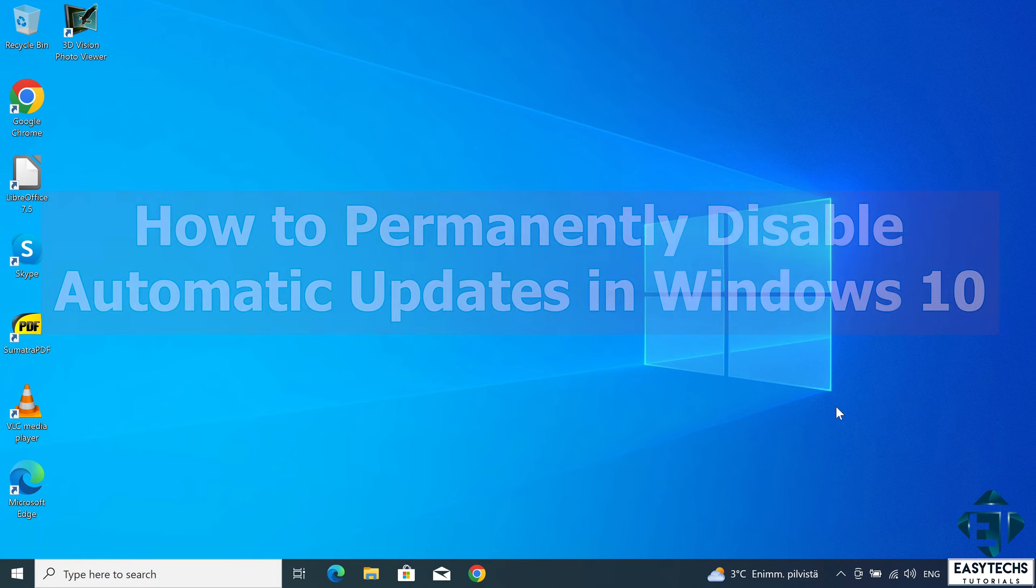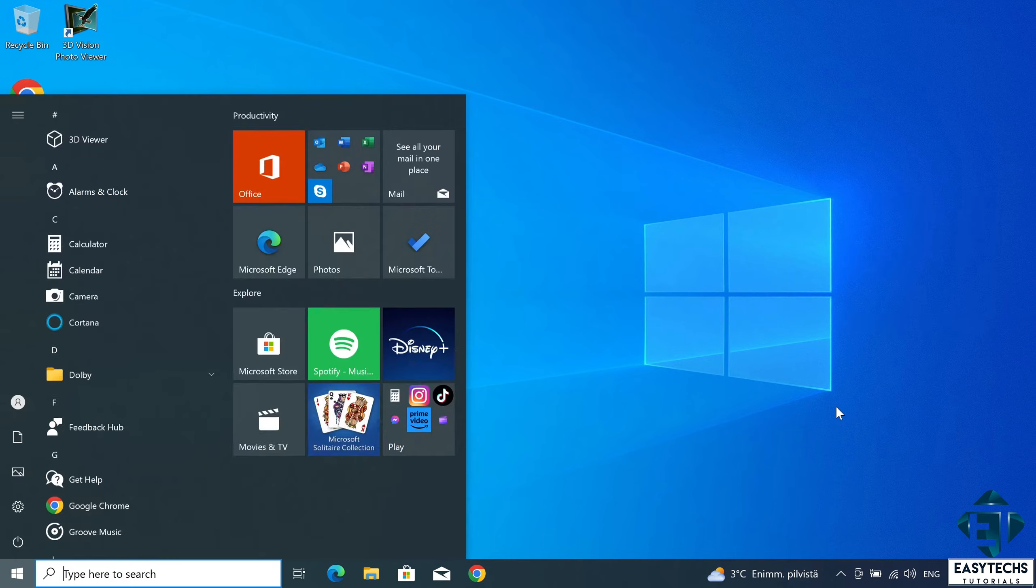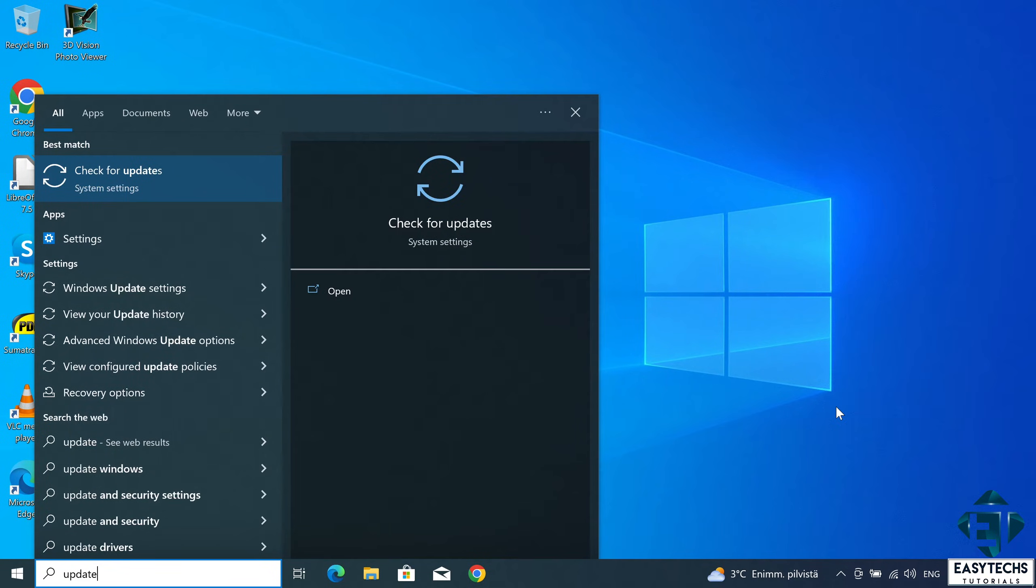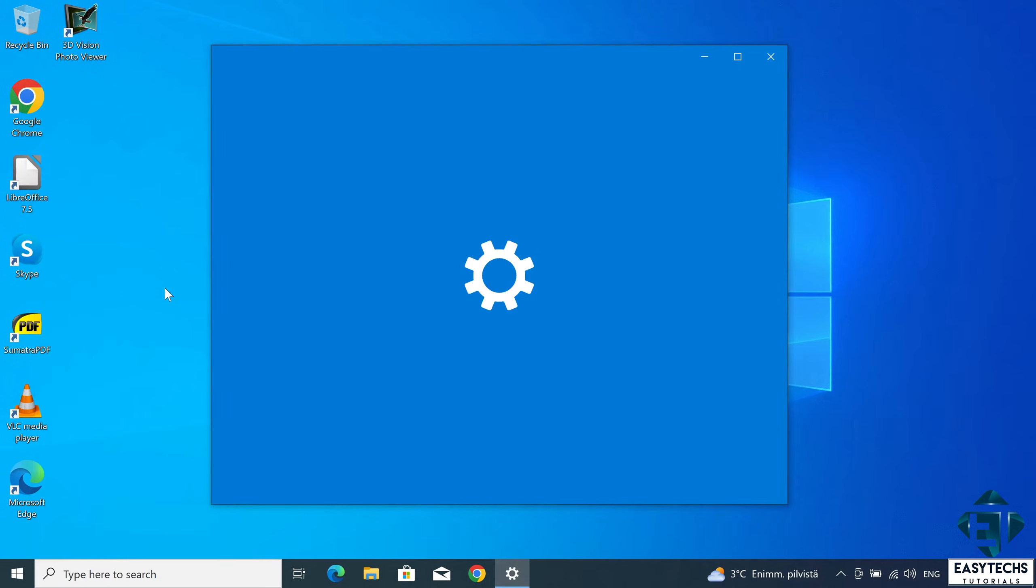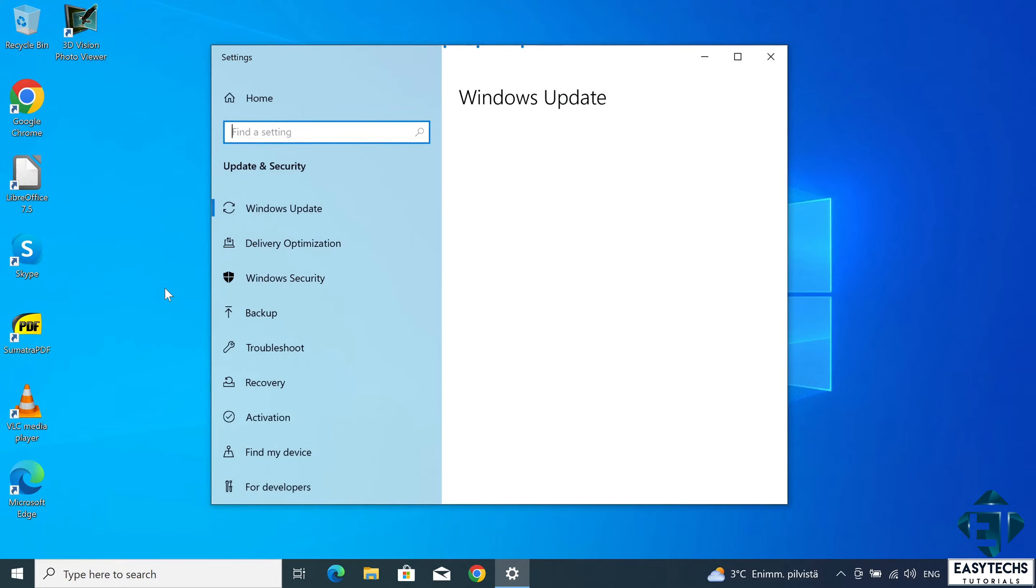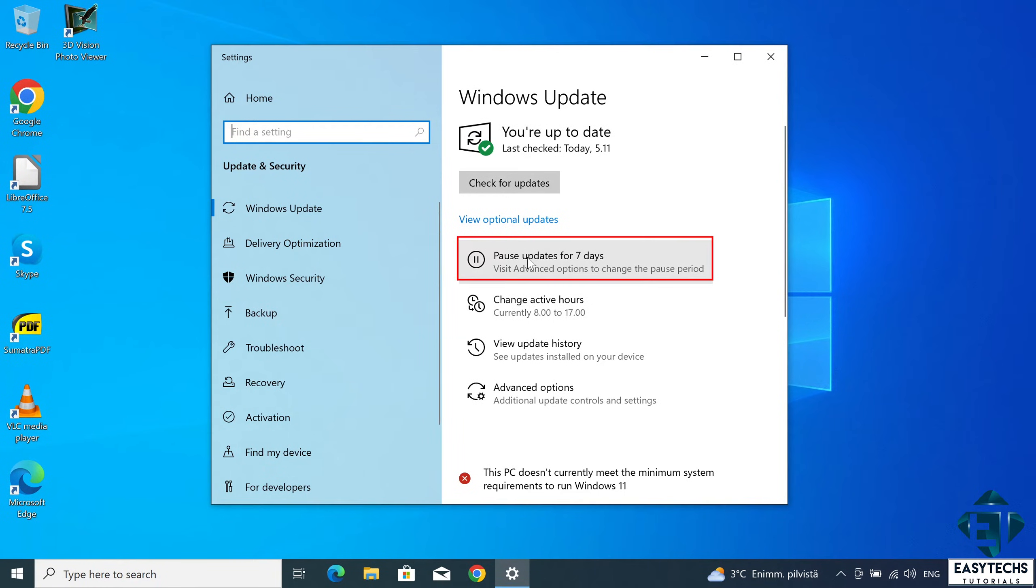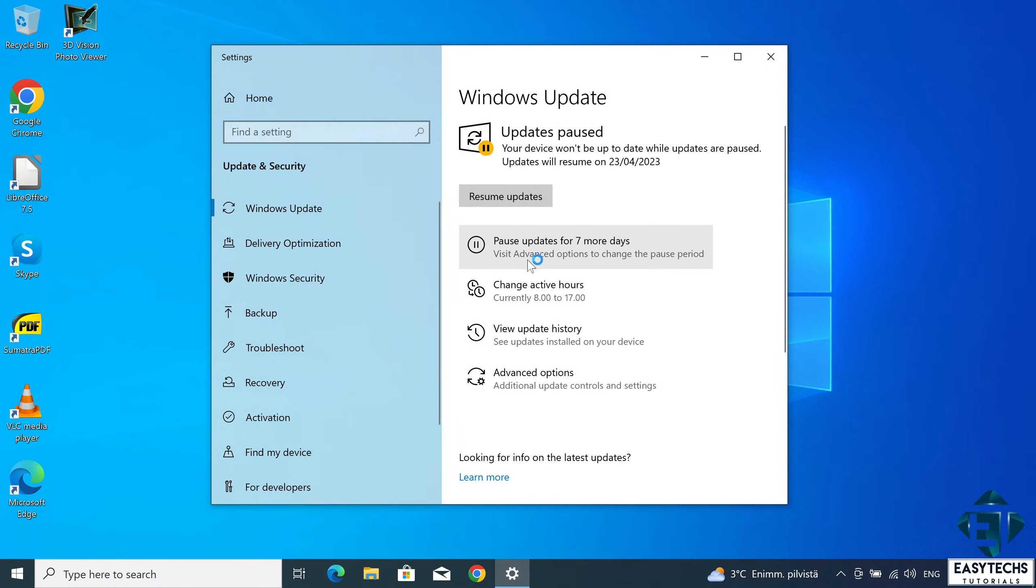Now the word permanent here is kind of relative because each of these approaches are fairly easily reversible, as I'll be showing here as well. So the term permanent is just to differentiate it from the readily available options in Windows that allow you to pause updates temporarily for anywhere from 7 days for basic settings and up to 35 days if you go through the advanced options.